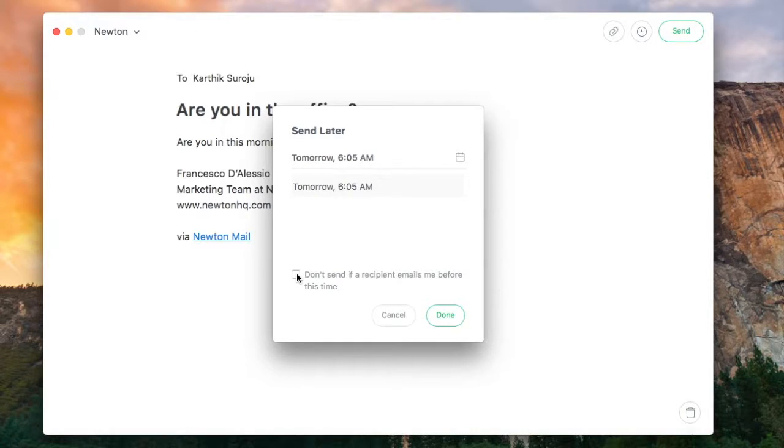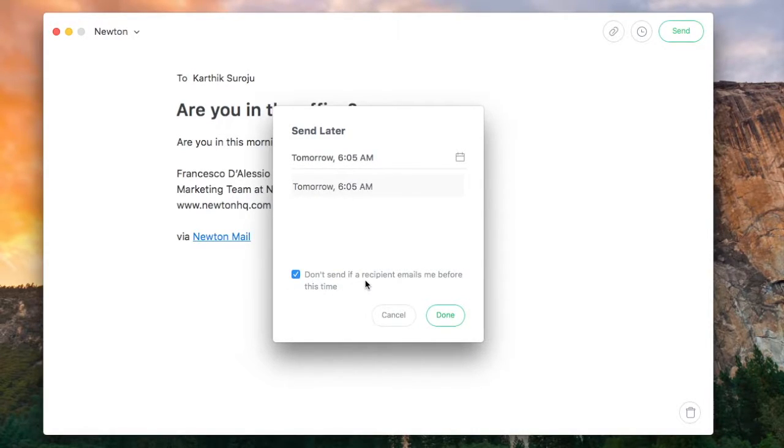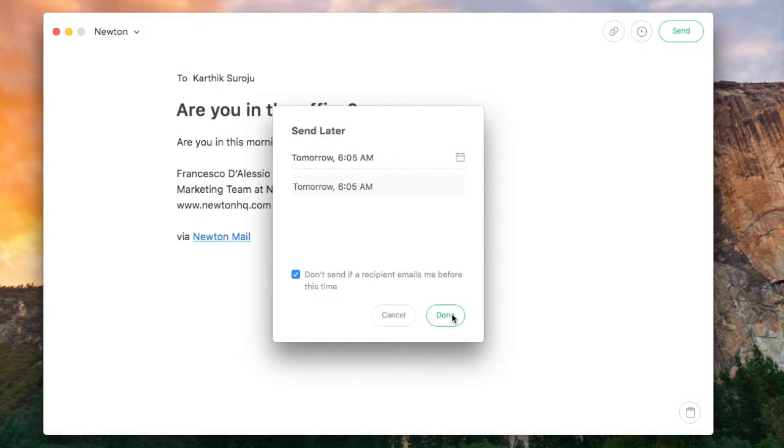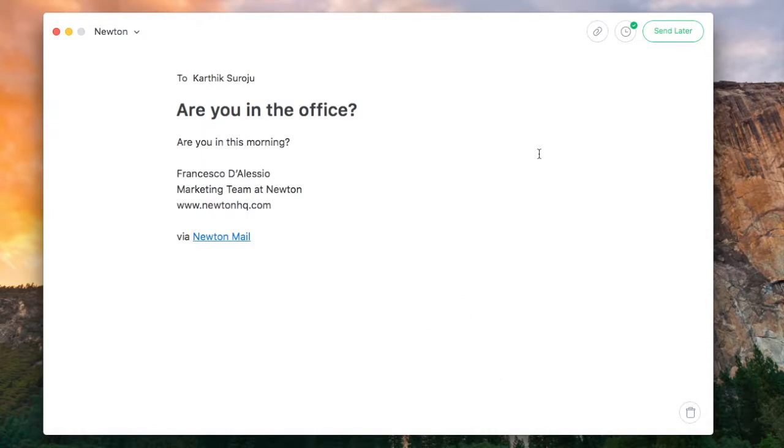You can also select an option at the bottom that stops the email from being sent to the recipient if they email back before this time. This is a very useful feature in case you want to avoid any awkward interactions.